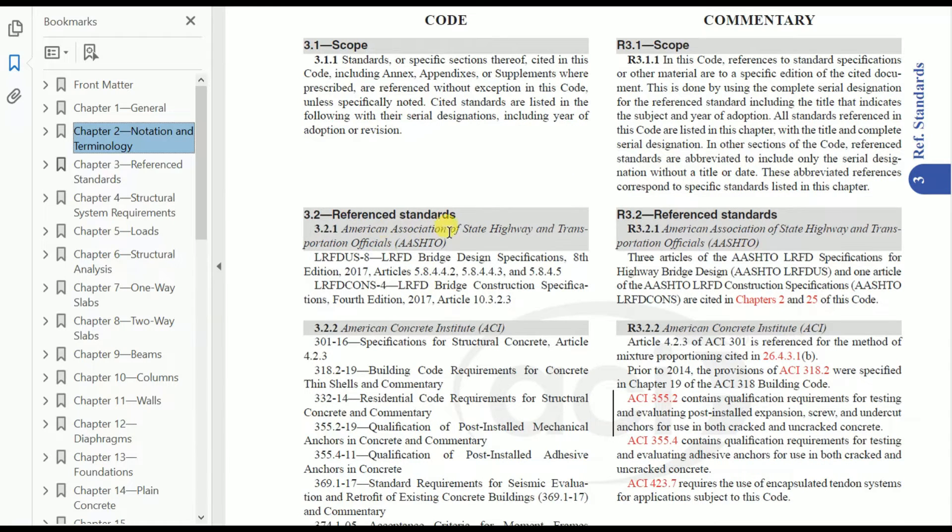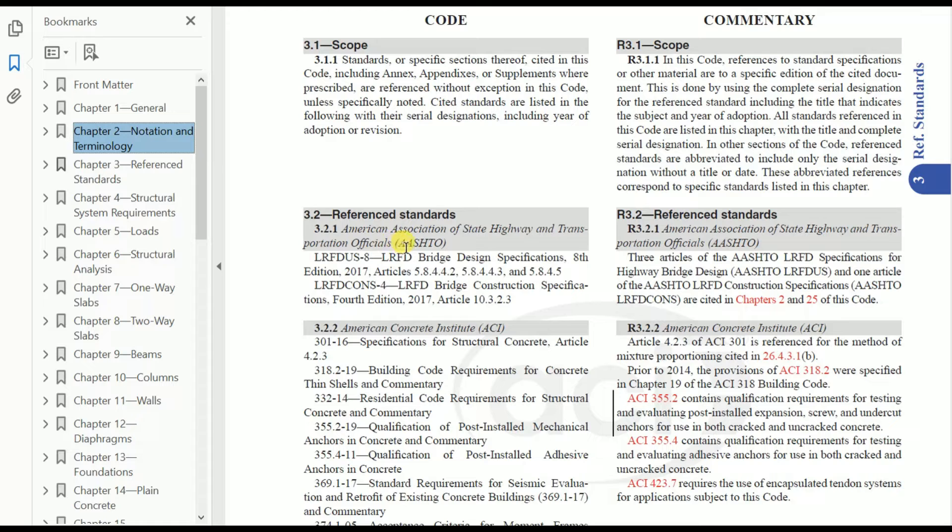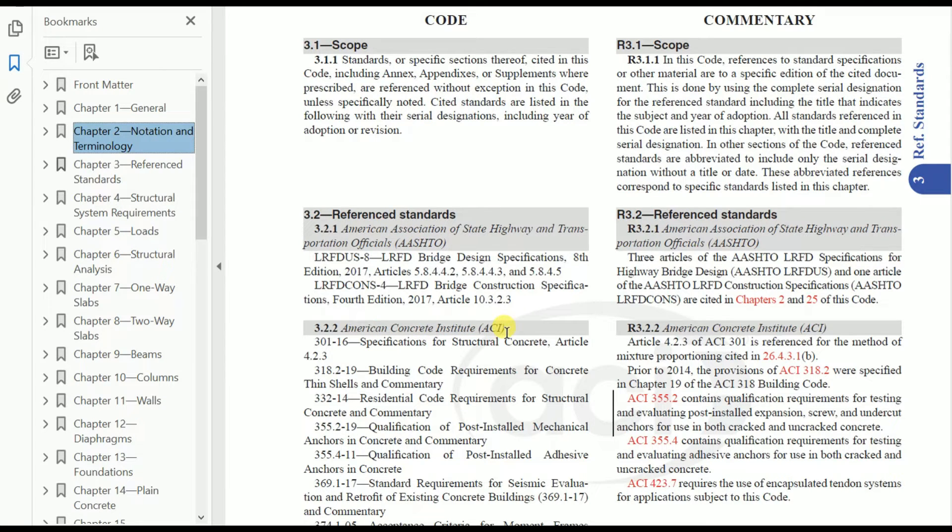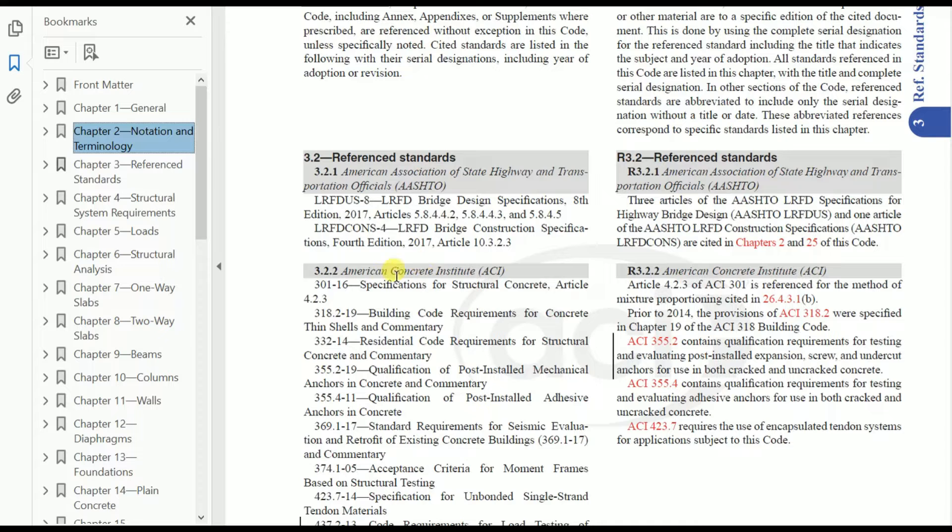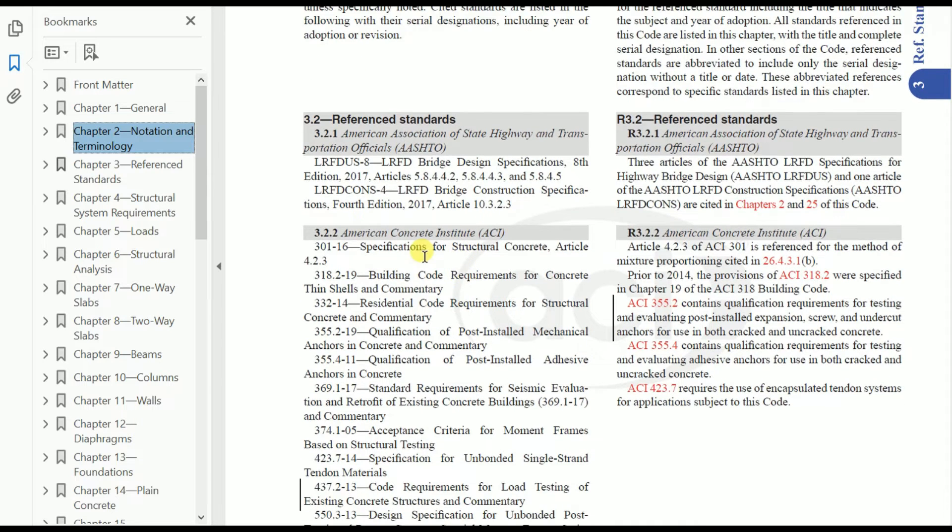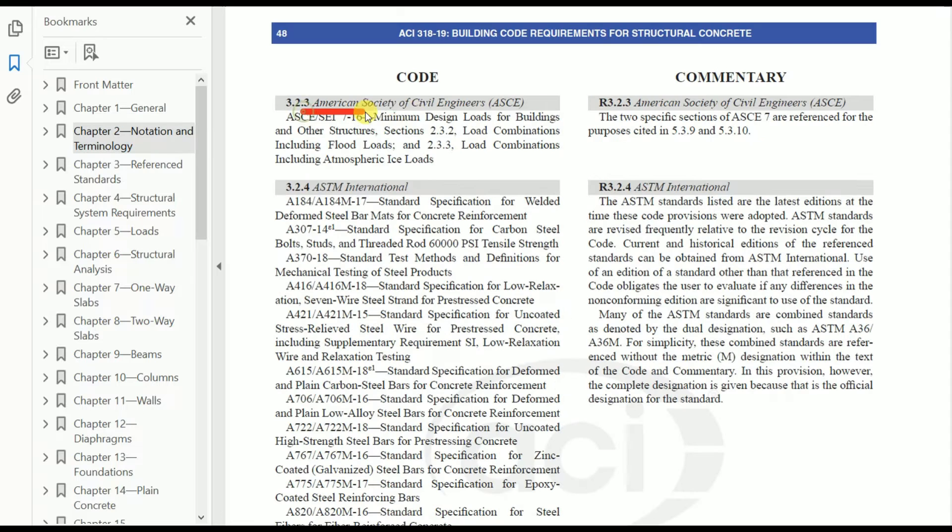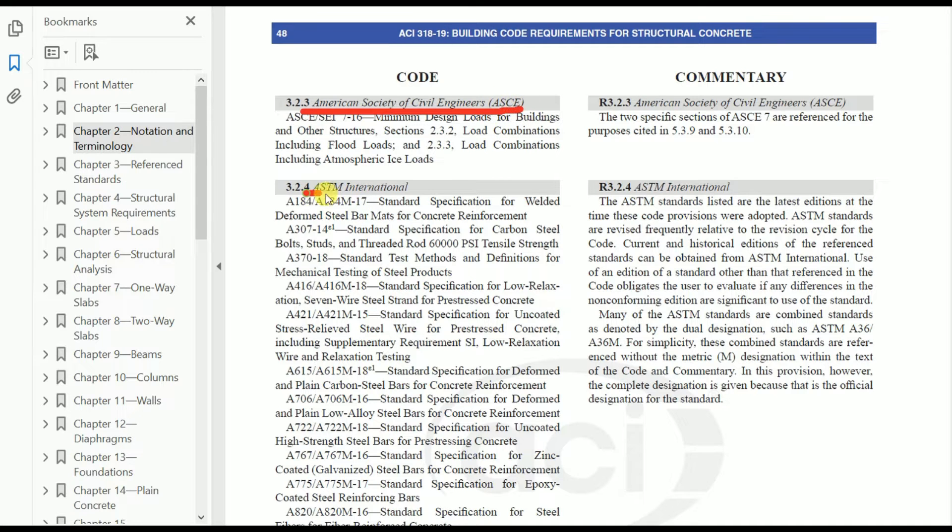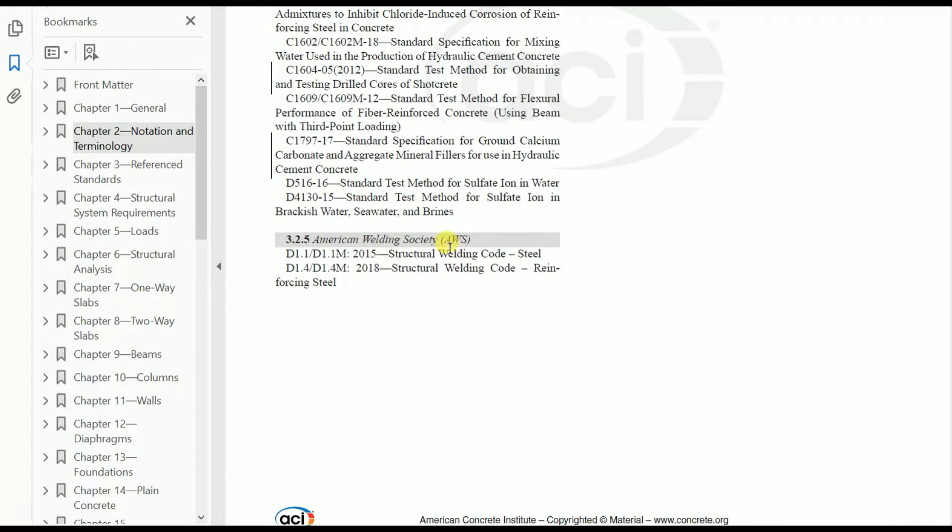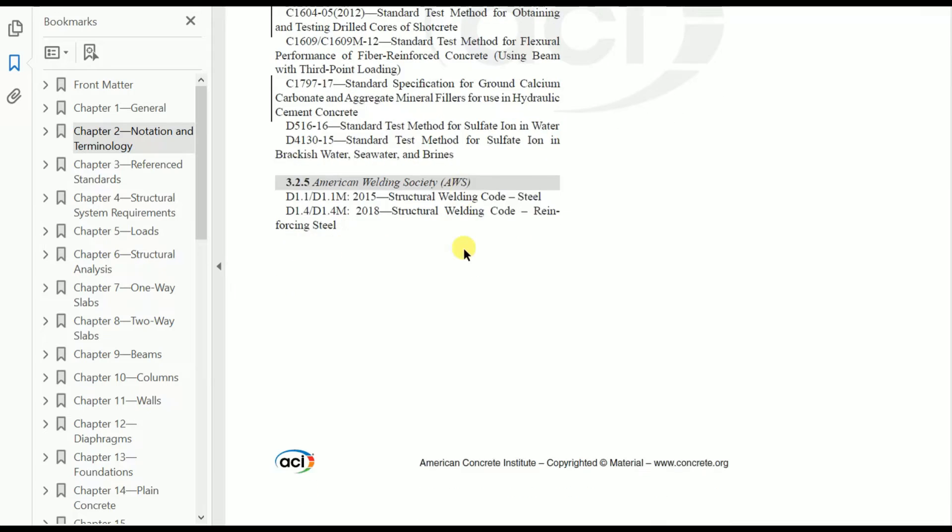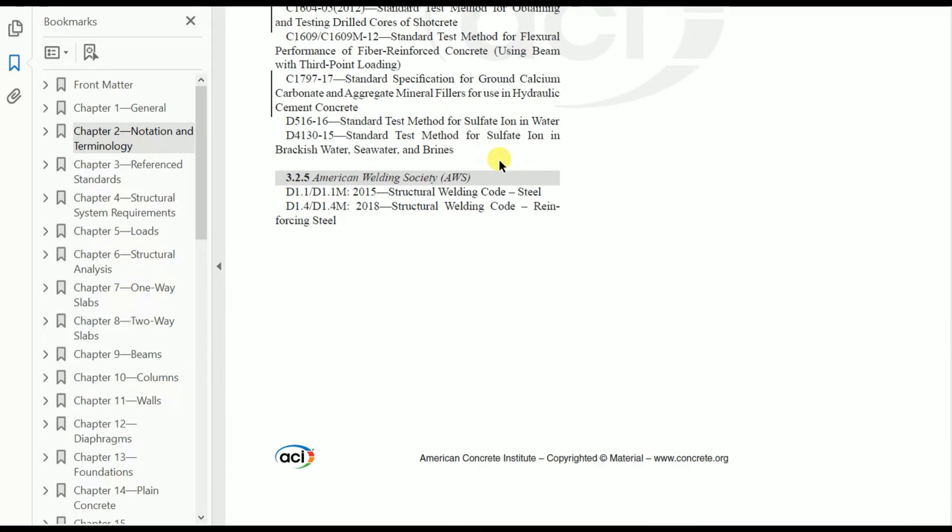From clause 3.2, the reference standards are given. This includes American Association of State Highway and Transportation Officials (AASHTO), American Concrete Institute (ACI), American Society of Civil Engineers (ASCE), ASTM International, and American Welding Society. That's all about the reference standards.